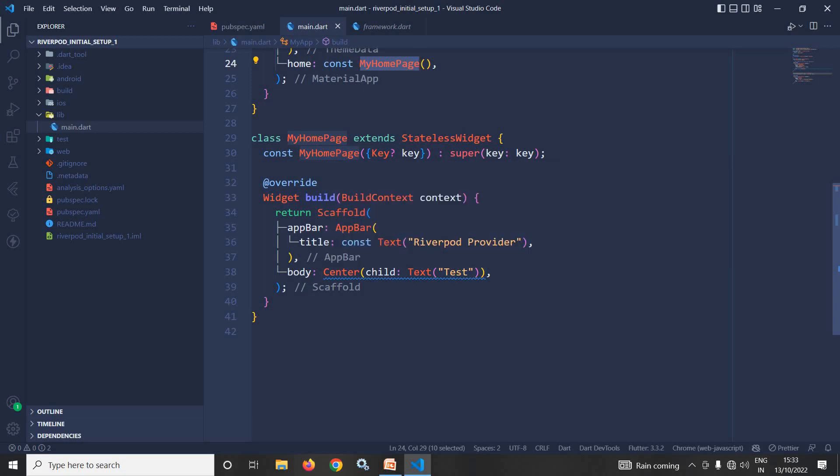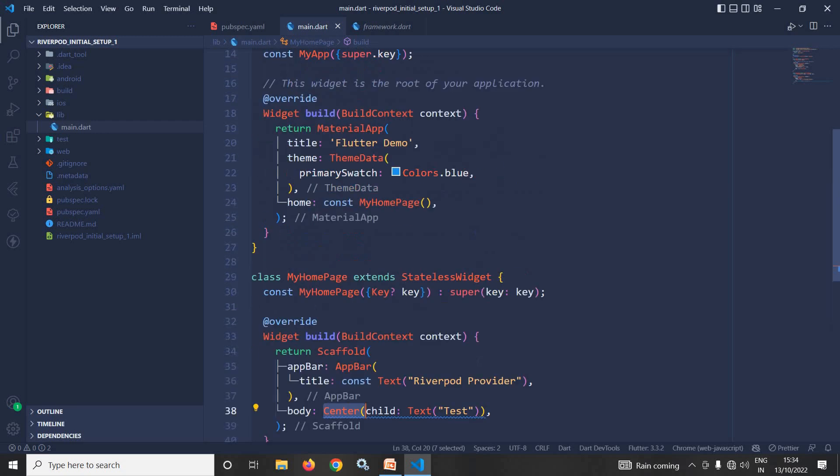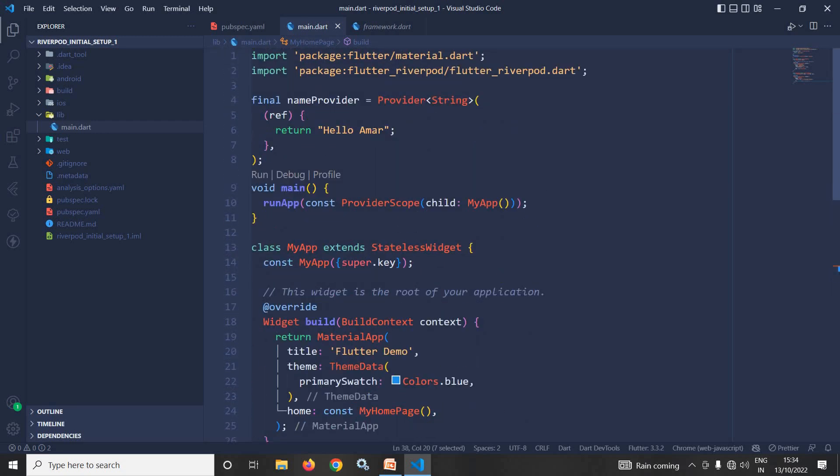In this particular video I will discuss how to read the value from the created provider. Now the river pod provider which we have created is outside the widget tree, and to read the value from the provider we need a ref object which is of type widget ref.